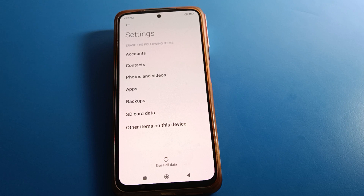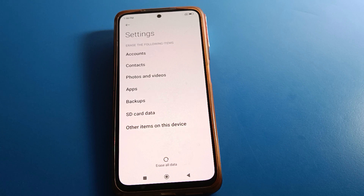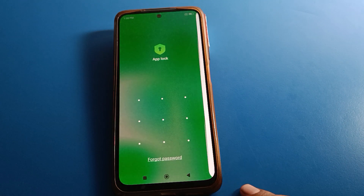Click 'Erase All Data' and after erasing all data, your app lock password will be forgotten in your Redmi mobile, and you can use app lock again. If you have a Mi account, you can reset your app lock password using that. But if you don't have a Mi account, you will have to erase all data.